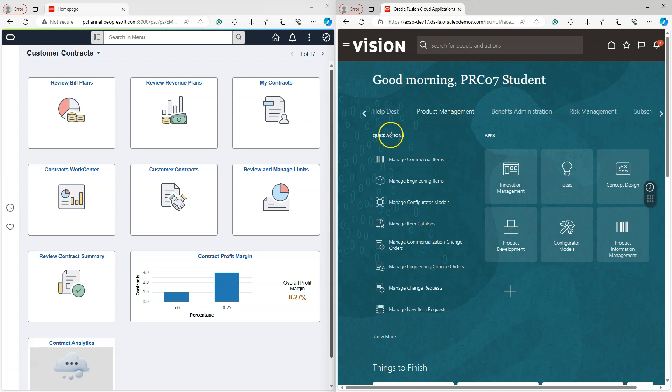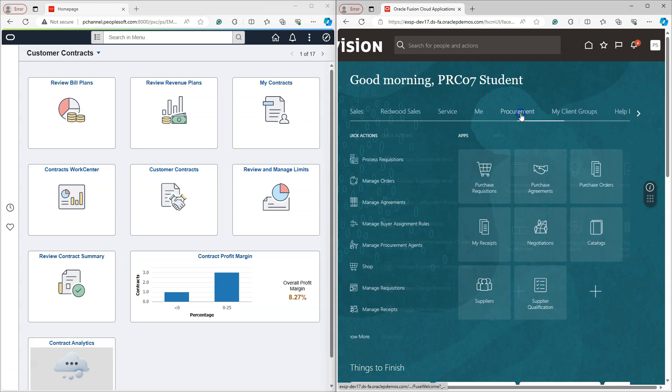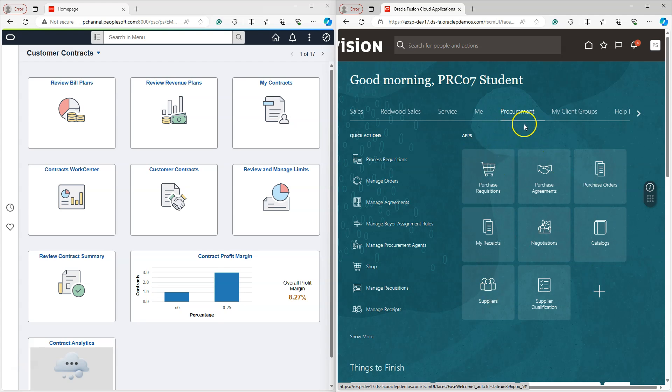The quick action section that you see here provides you with the direct link for the frequent actions. The links appearing here will differ depending on the app that you selected. For example, if I navigate to another application, you will see a different set of tiles which are related to procurement in the work area of the procurement application.